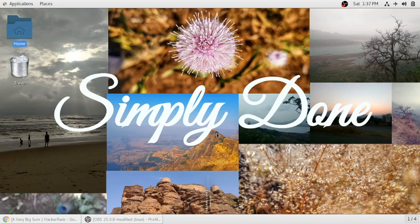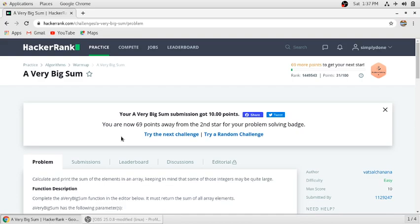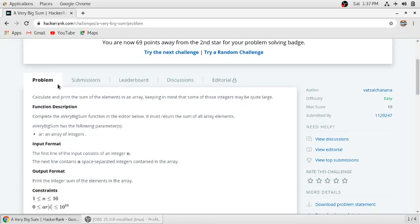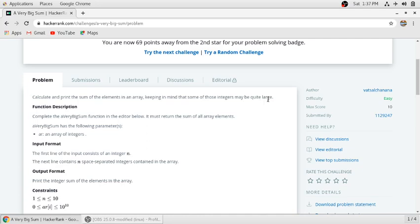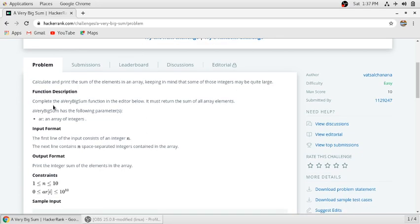Hello guys, in this video we will solve this HackerRank problem 'A Very Big Sum'. We will read the problem first. Calculate and print the sum of elements in an array, keeping in mind that some of those integers may be quite large. There is a function description: complete the aVeryBigSum function. It must return the sum of all array elements.